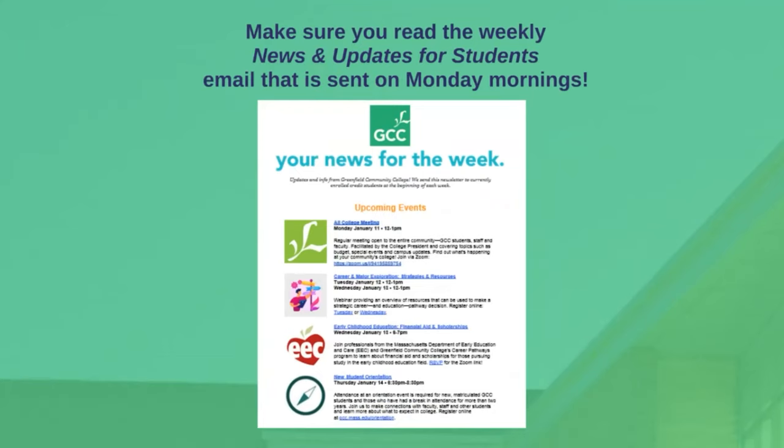Speaking of email, every Monday morning you will get an email that is the weekly news and updates for students, and please read it. I know it's Monday morning, I know you're a little groggy, but this is going to be a fabulous source for you for knowing about events that are happening and announcements, deadlines, information from finance about financial aid, information from the bookstore.